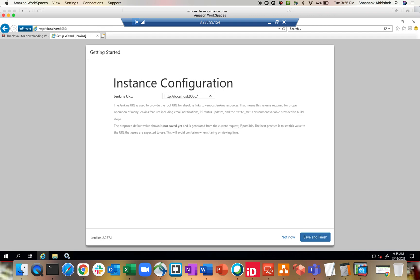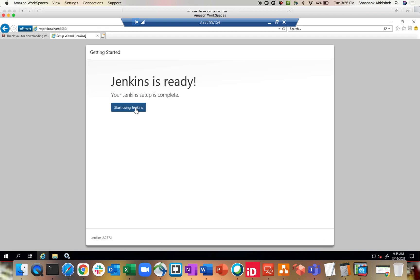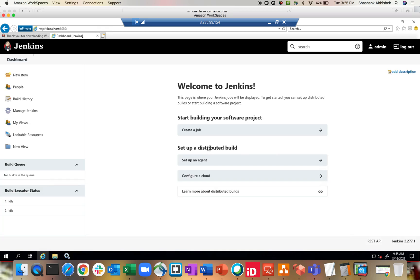Now here you can change the URL. By default you get localhost. You can change it later while going to Configure Jenkins. As of now I'm going to keep it as localhost and I'll show you from where you can change it — if you want to give a custom domain name or the public IP address or private IP address, you can do that. Save and Finish. Start using your Jenkins — here we go. As you can see it's running with localhost port 8080.